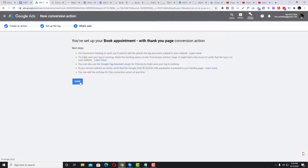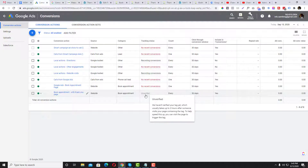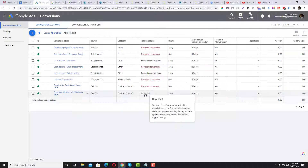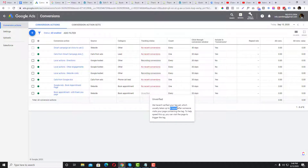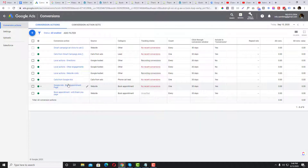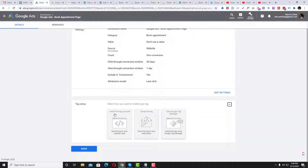For on-click tracking, you can set up the trigger by clicks. The conversion tag is still showing as unverified because it takes about three hours to get verified. This existing conversion action has already been configured, and we can also use Google Tag Manager instead of the traditional tagging method.